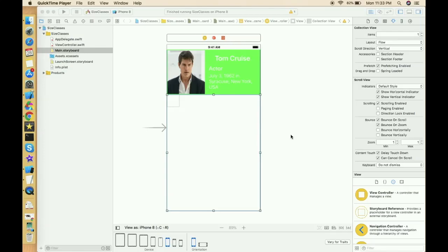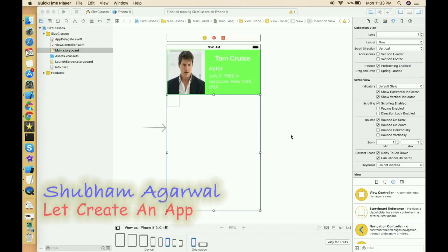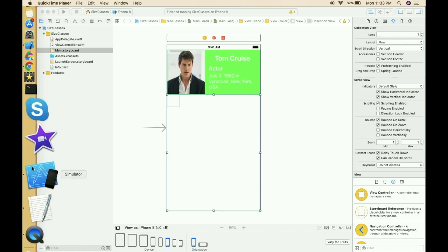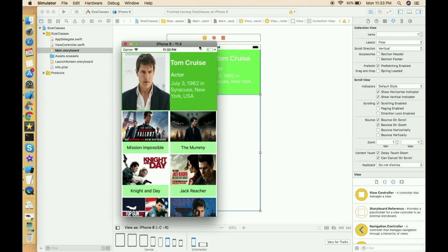Hello everyone, I hope you're doing well. I'm Shubham and you're watching Let's Create an App. We are continuing the previous tutorial where I had designed a UI. Now we will design a collection view and create a detail controller for every cell, as shown in our demo application.